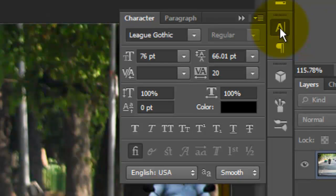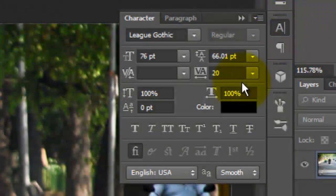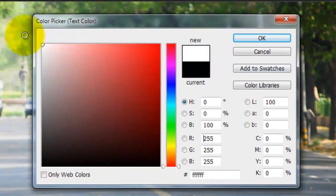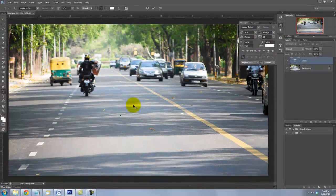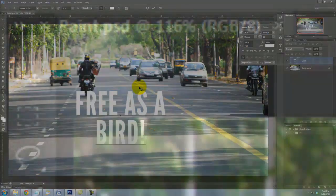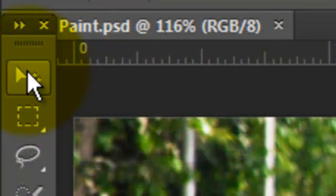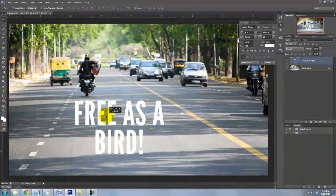Choose your font. I'm using Lee Gothic, which you can download for free at FontSquirrel.com. Click on your color box and choose White. Type out your text, and to reposition it, call up your Move Tool, click on your text and move it.